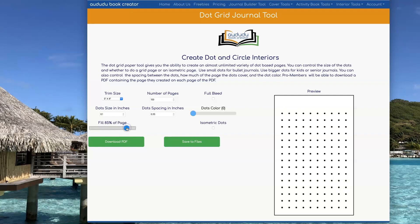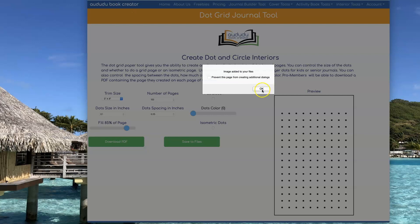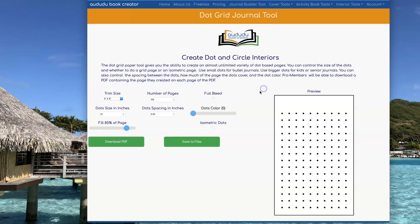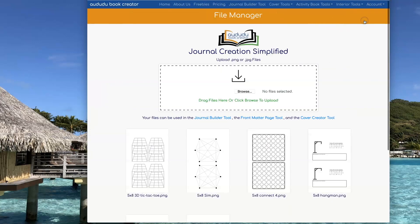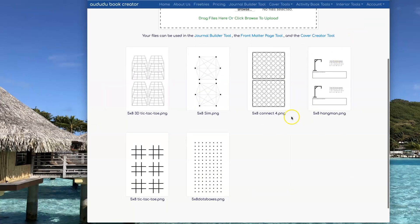So now that I have it the way I want, I'm going to save it to my files and give it a name, click on OK. Now I can go to Account Files, and you'll see that my Dots and Boxes page I just created is there.